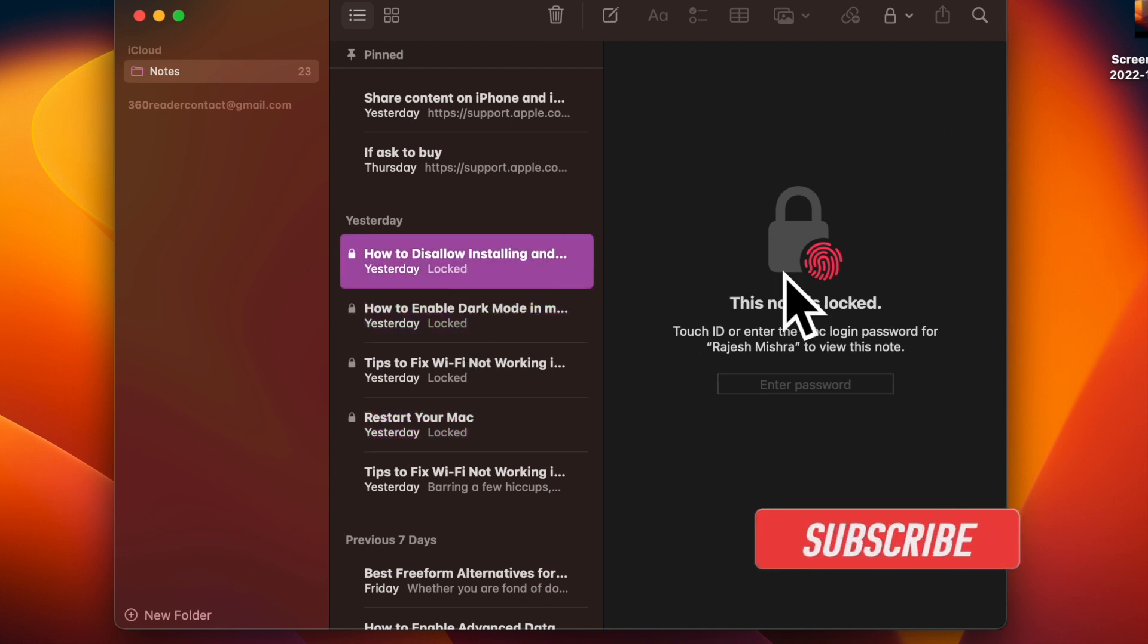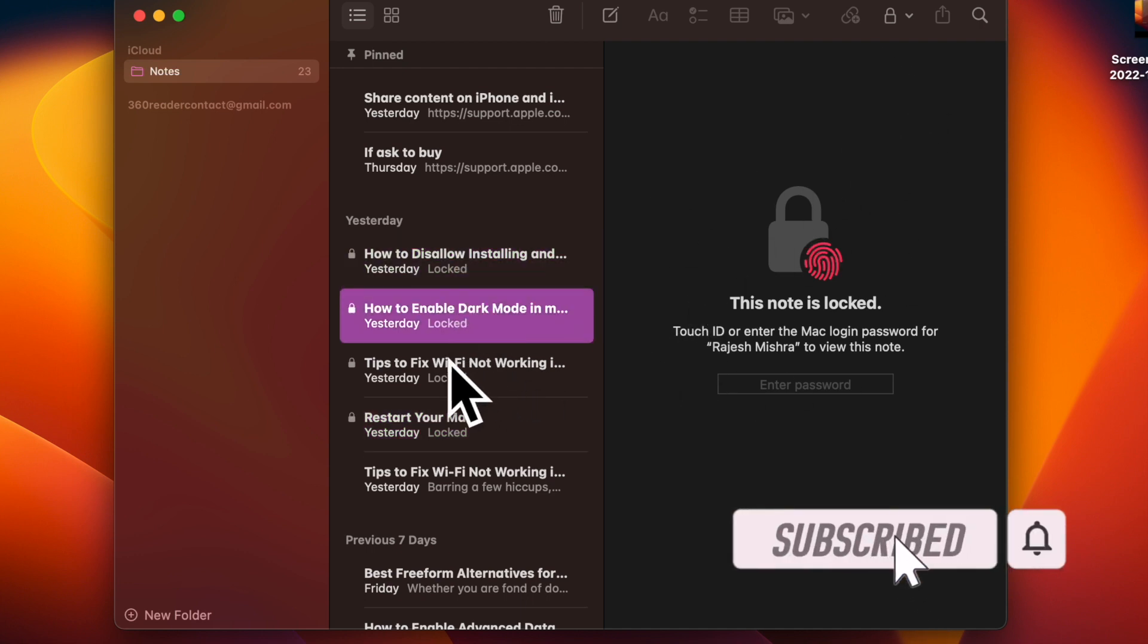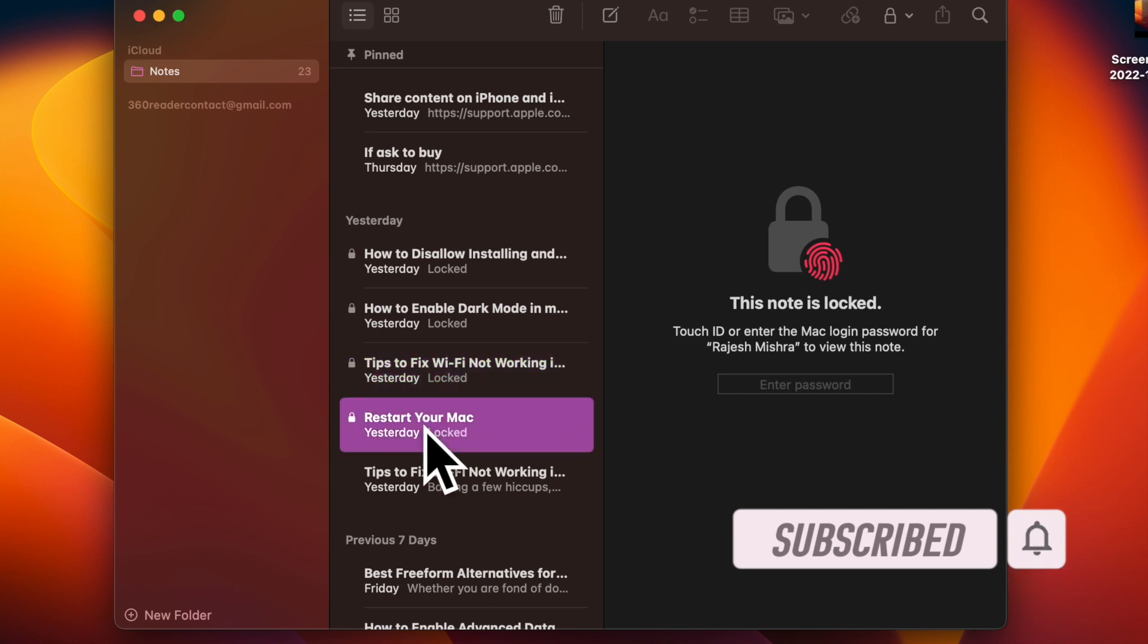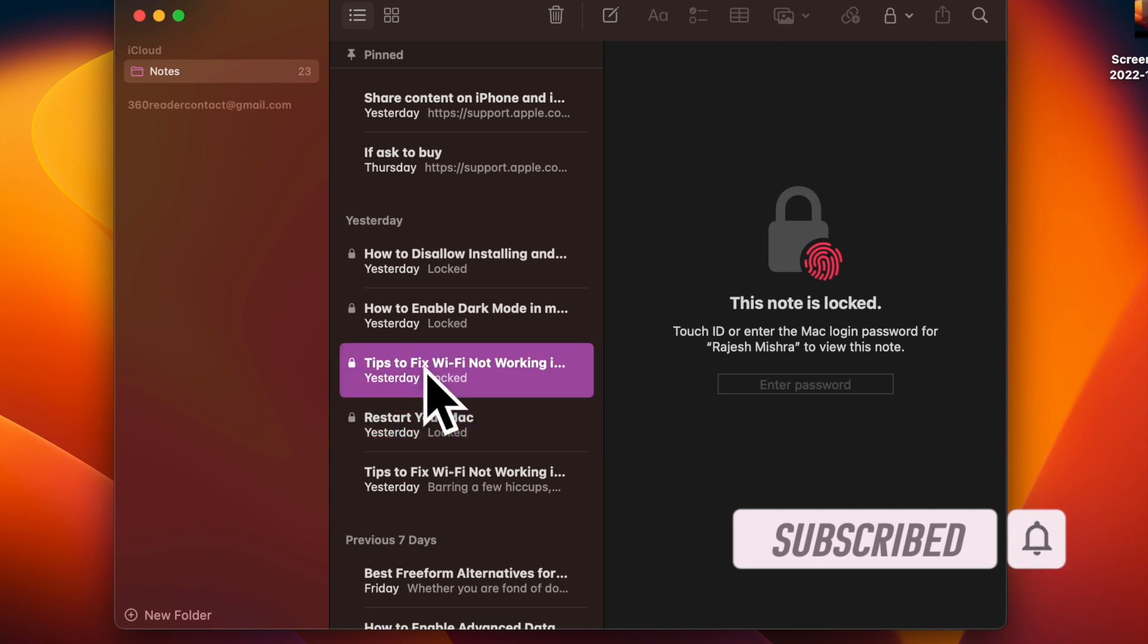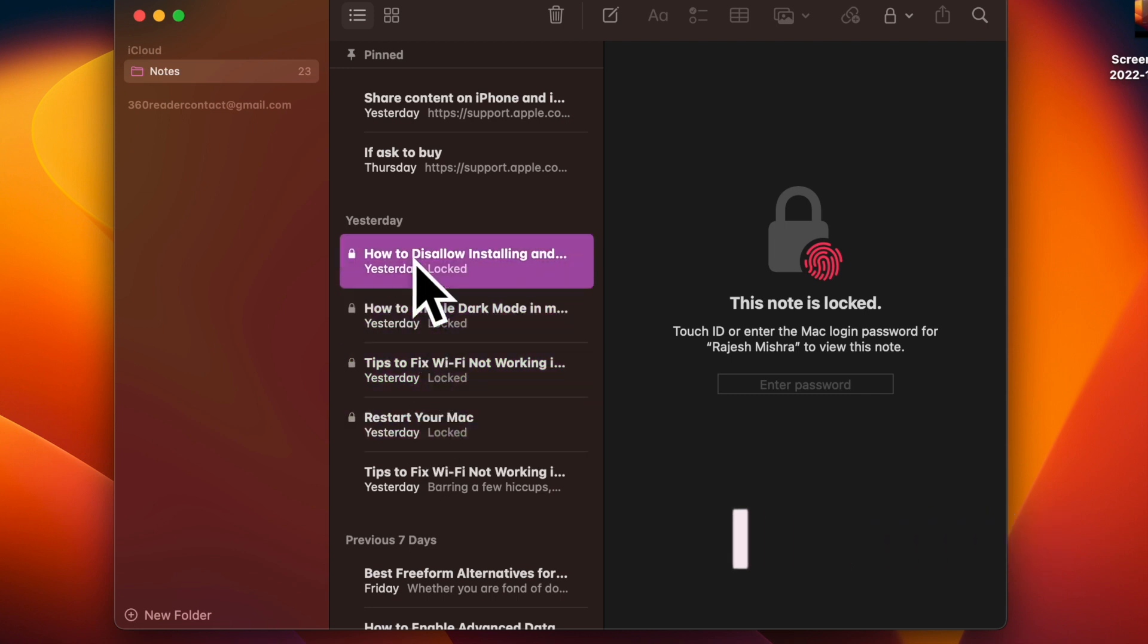Before getting started, make sure you have subscribed our YouTube channel and hit the bell icon so that you won't miss any update from 360 reader.